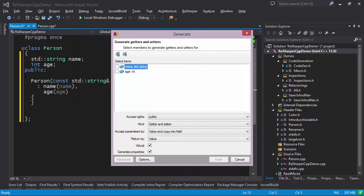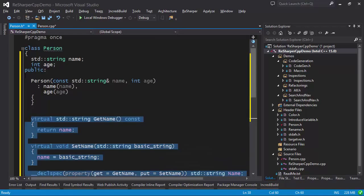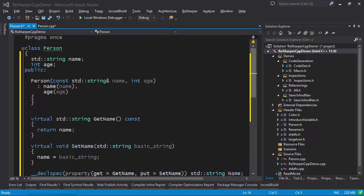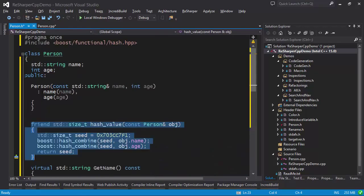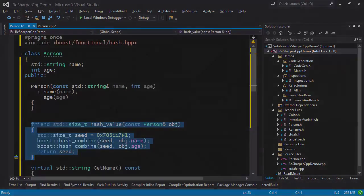Whether you need a constructor, a property getter or a setter, or something more complicated, ReSharper has always got your back.